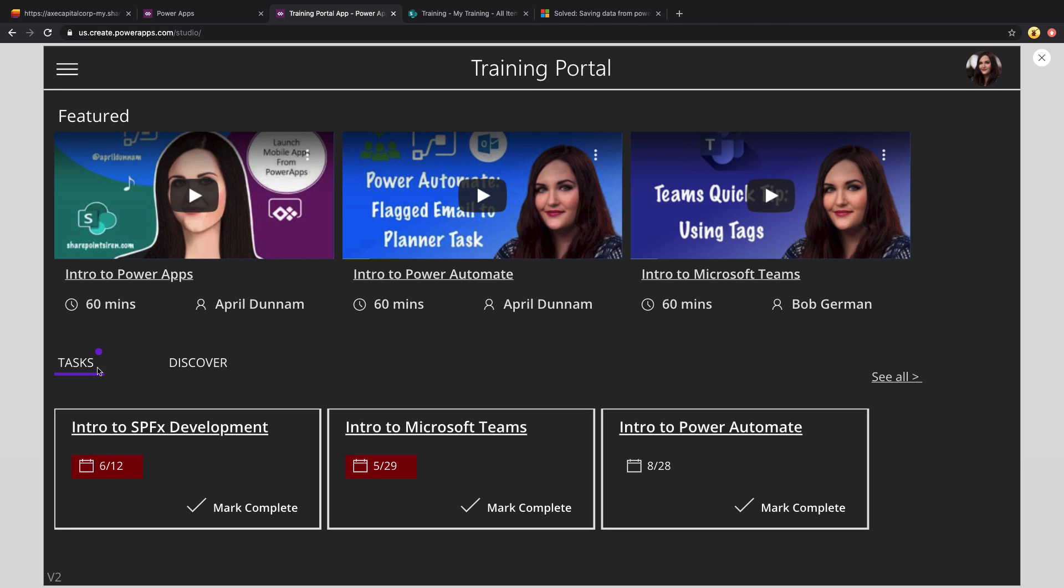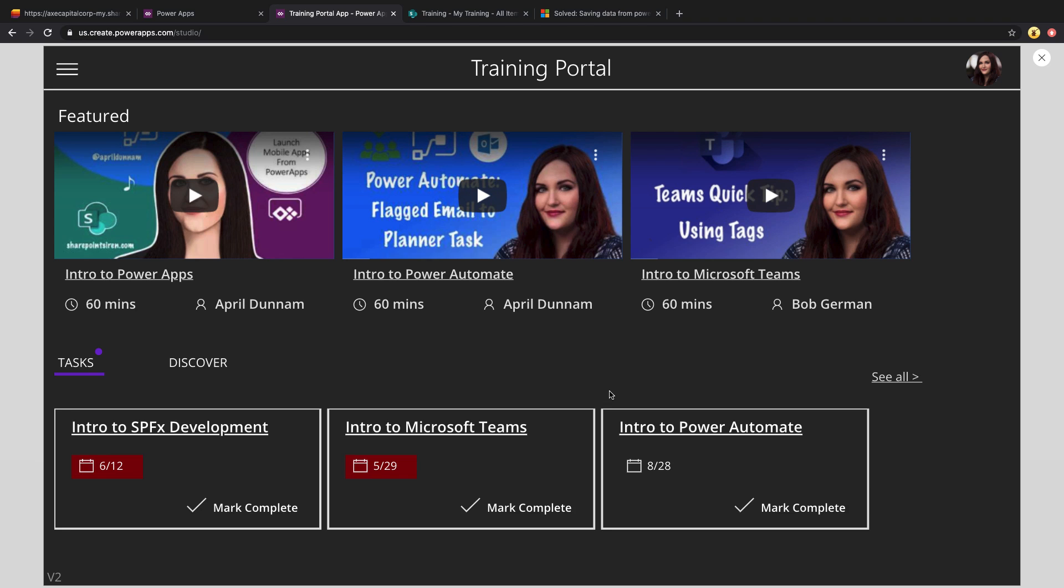Then below, you'll see that we have a task tab where we can see the current logged in user's assigned tasks of training to complete. If the training's overdue, you'll see that it's highlighted in red. And if you still got time, it just shows the date not highlighted in red.